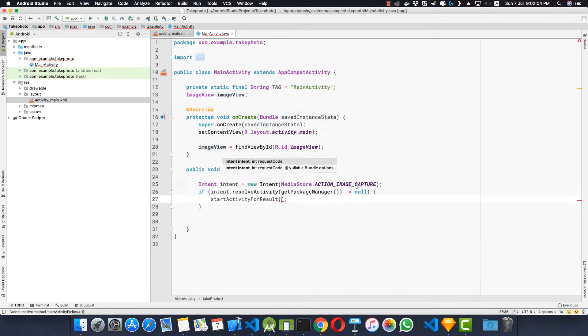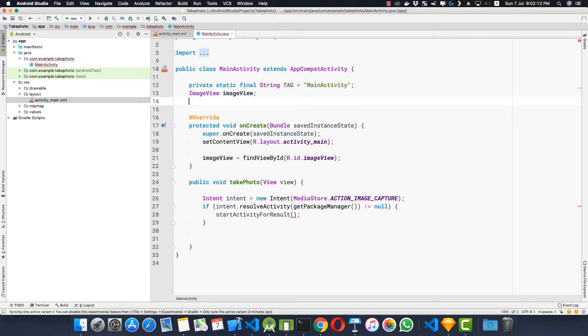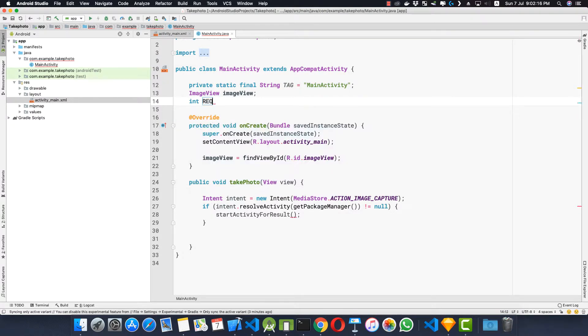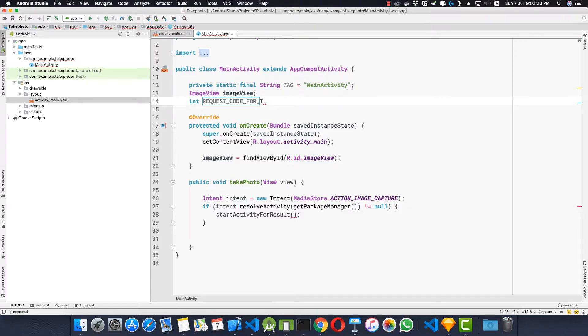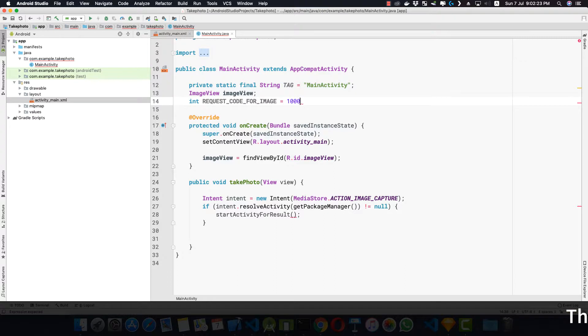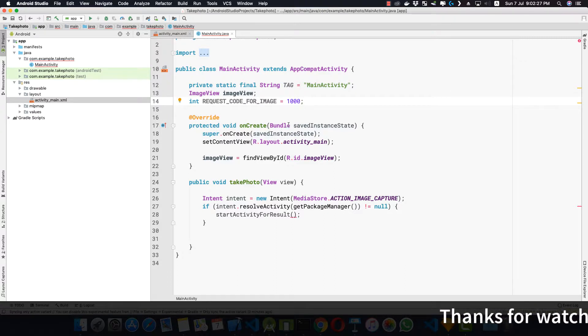Let me zoom in a bit. Let's create the image code first. So int REQUEST_CODE_FOR_IMAGE and this should be equal to any number according to your choice but this should be unique.